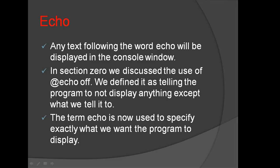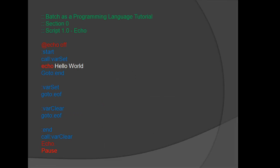In Section 0 we discussed the use of @echo off. We defined it as telling the program to not display anything except what we tell it to. The term echo is now used to specify exactly what we want the program to display.